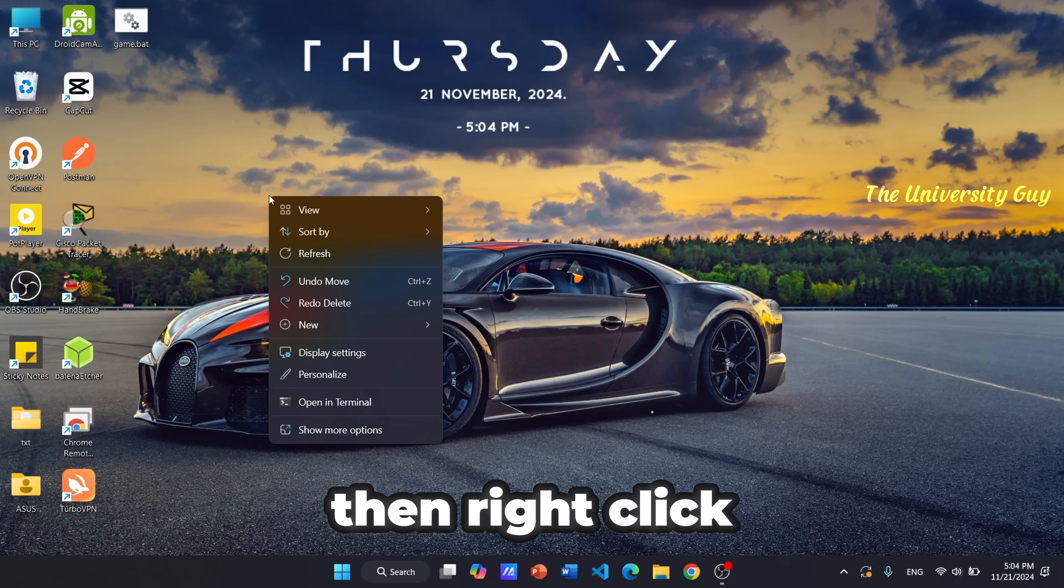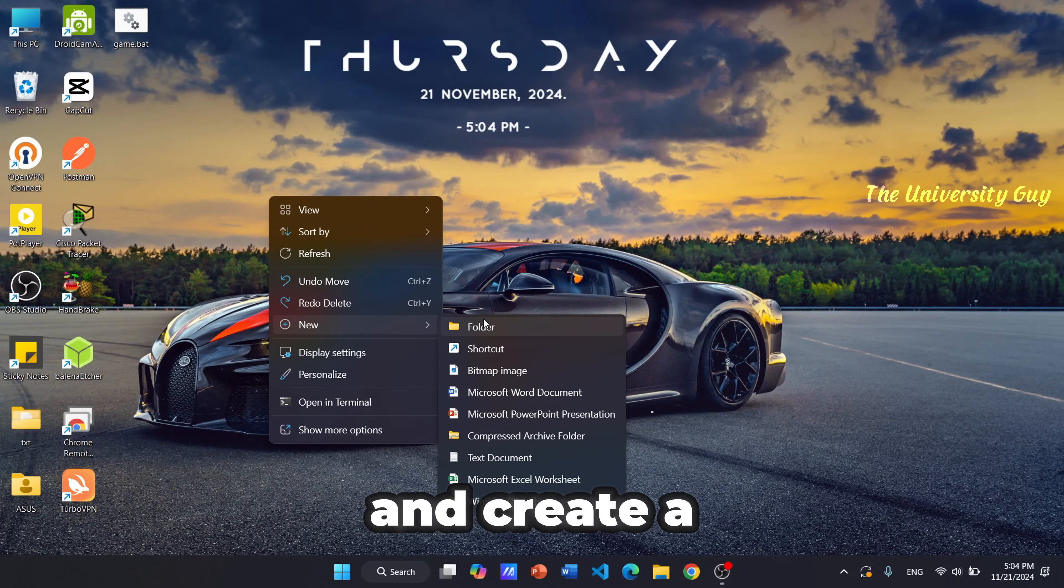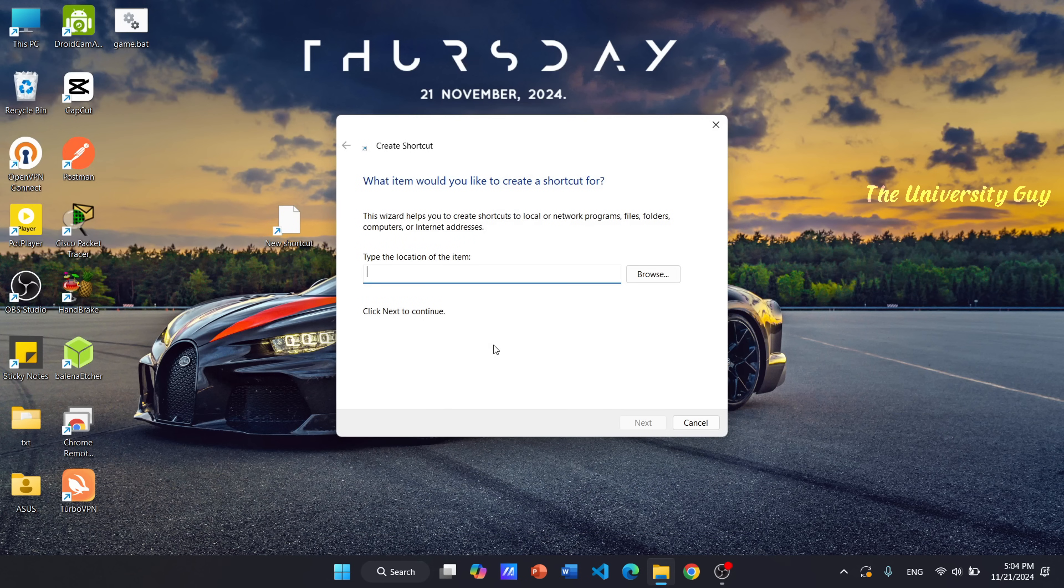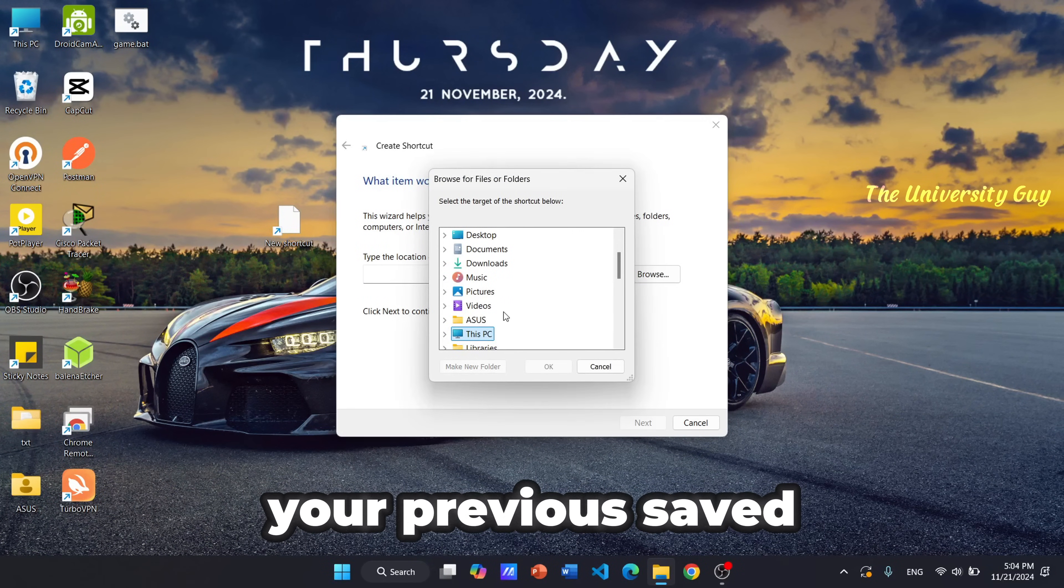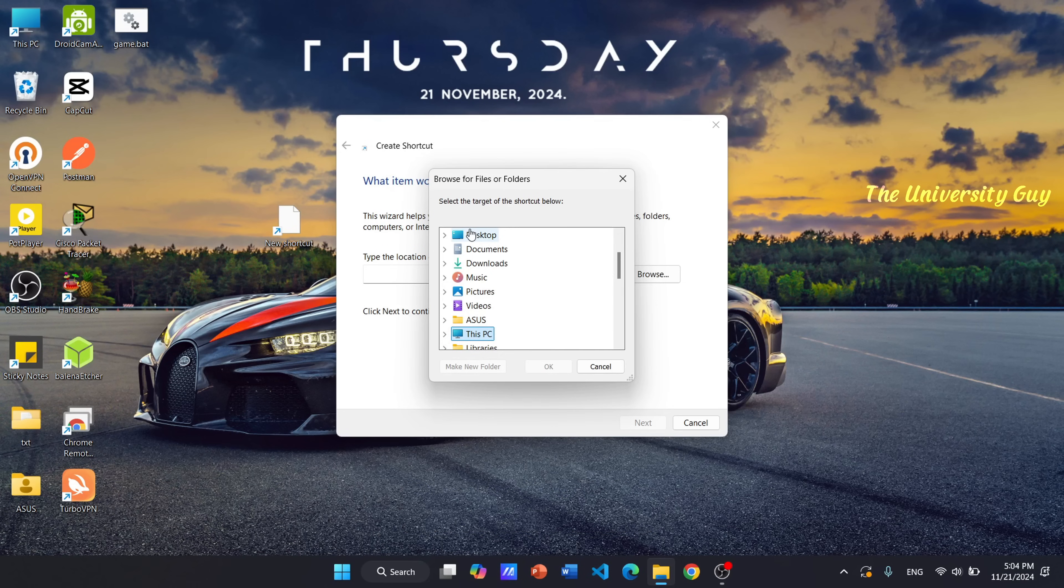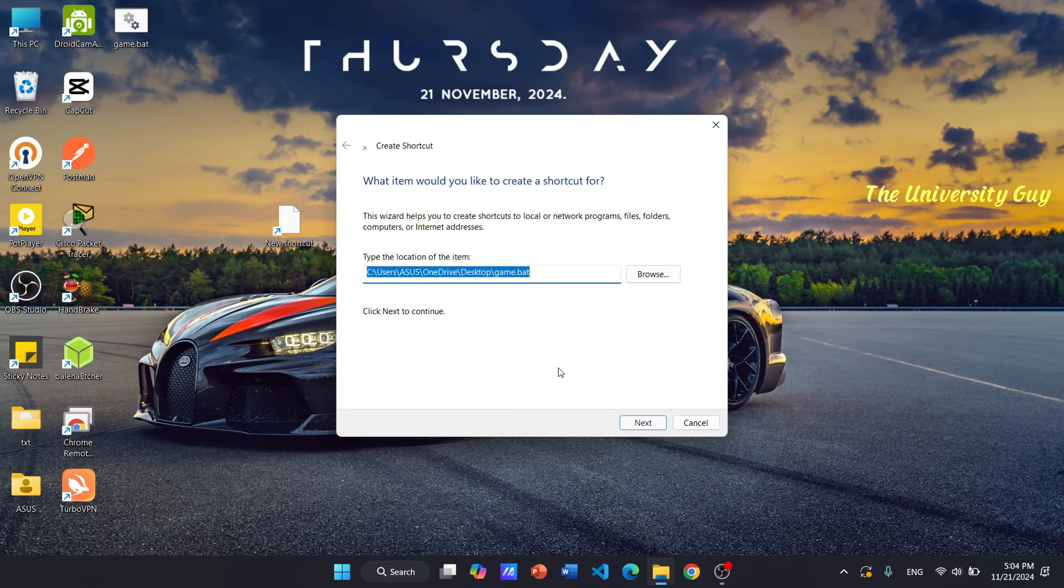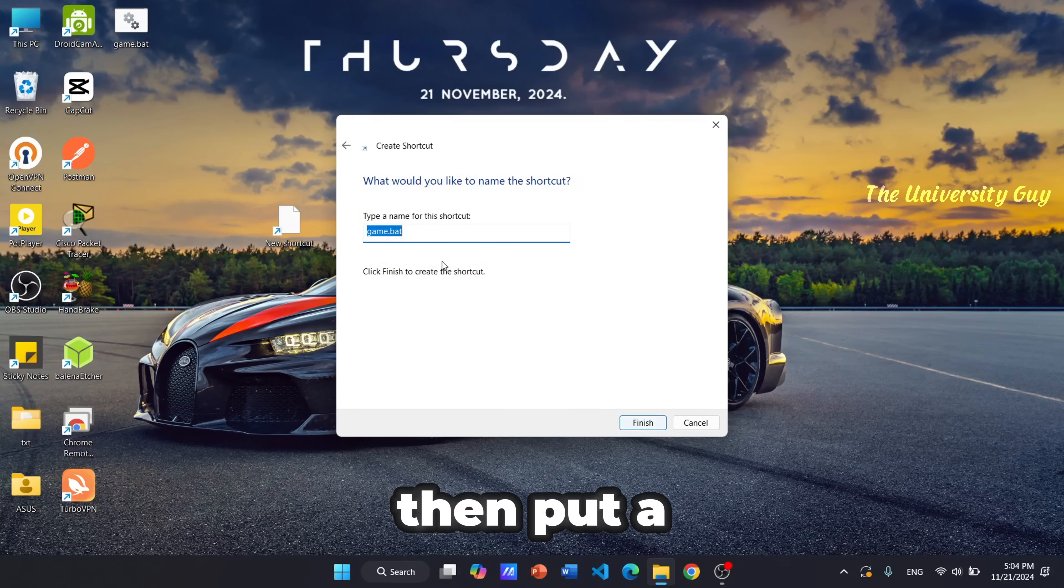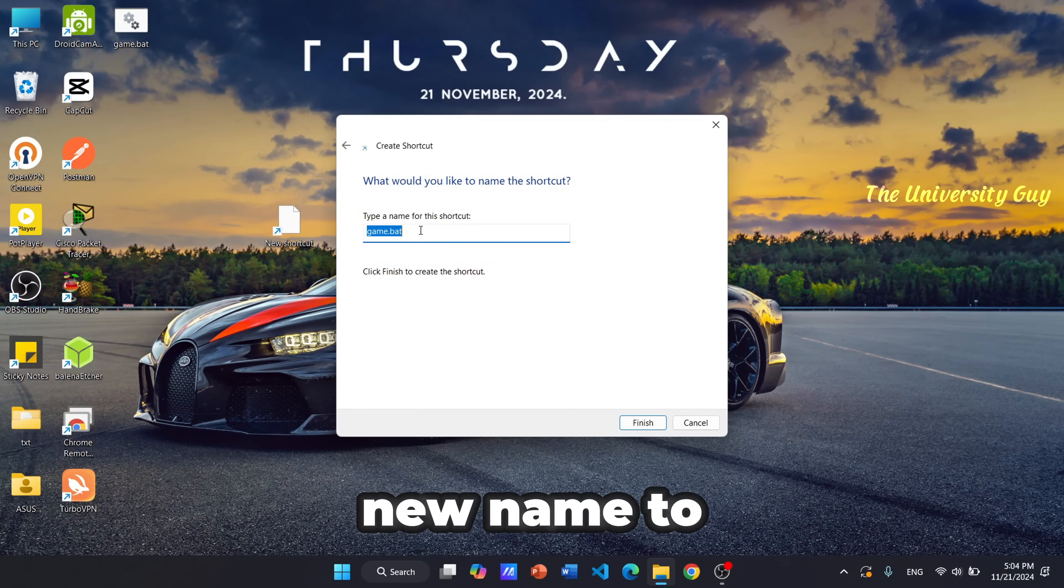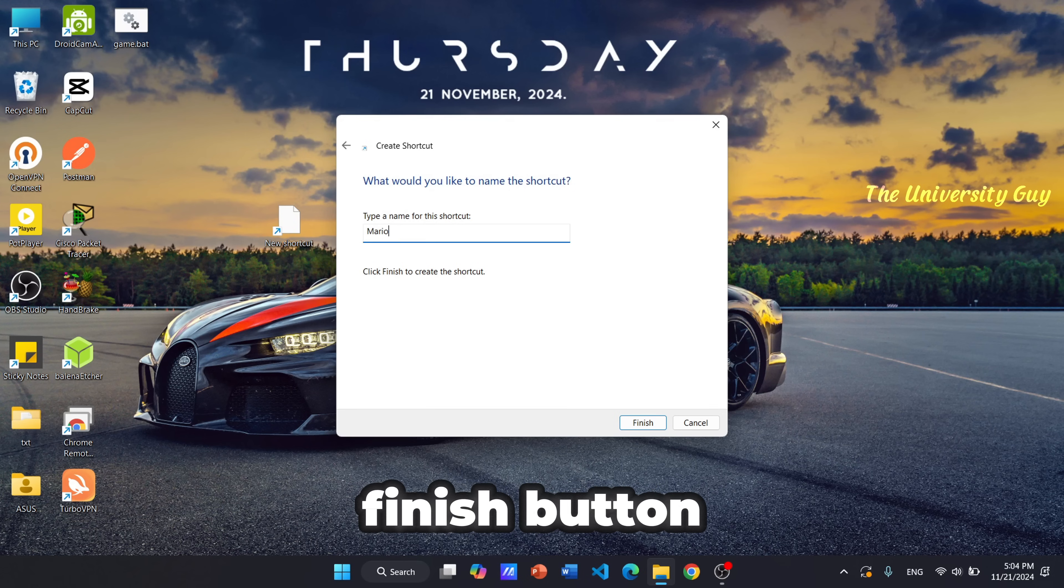Then right-click on the desktop and create a new shortcut file. Browse and select your previous saved batch file. Then put a new name to the shortcut file and click the Finish button.